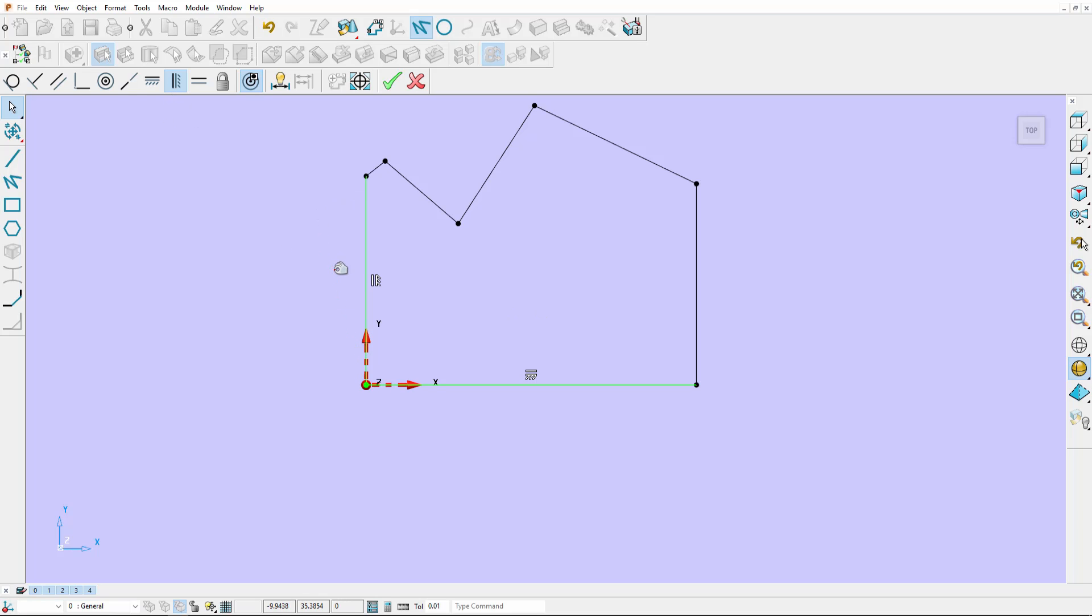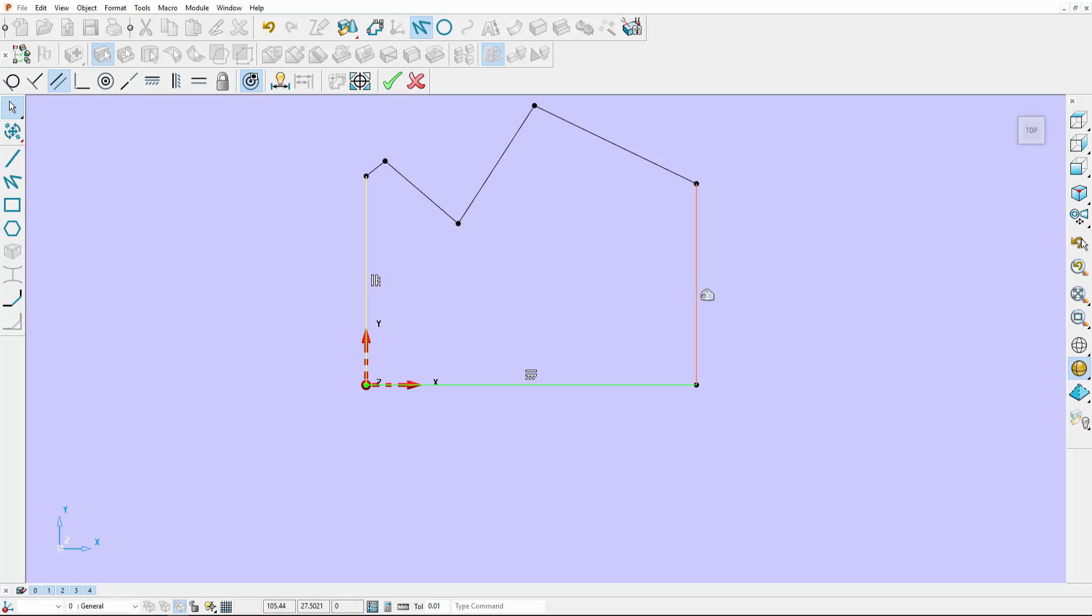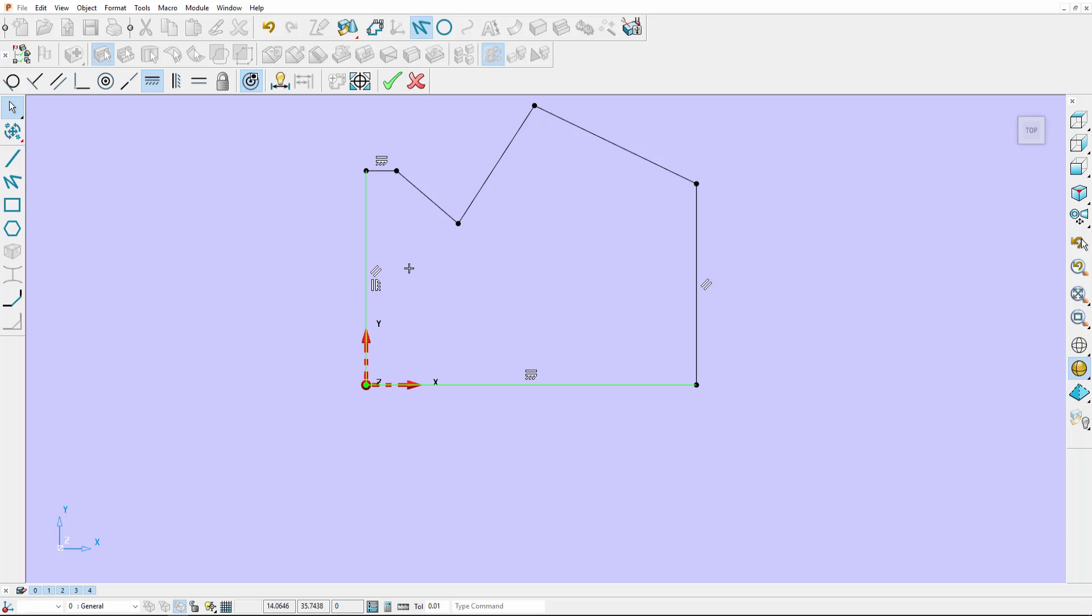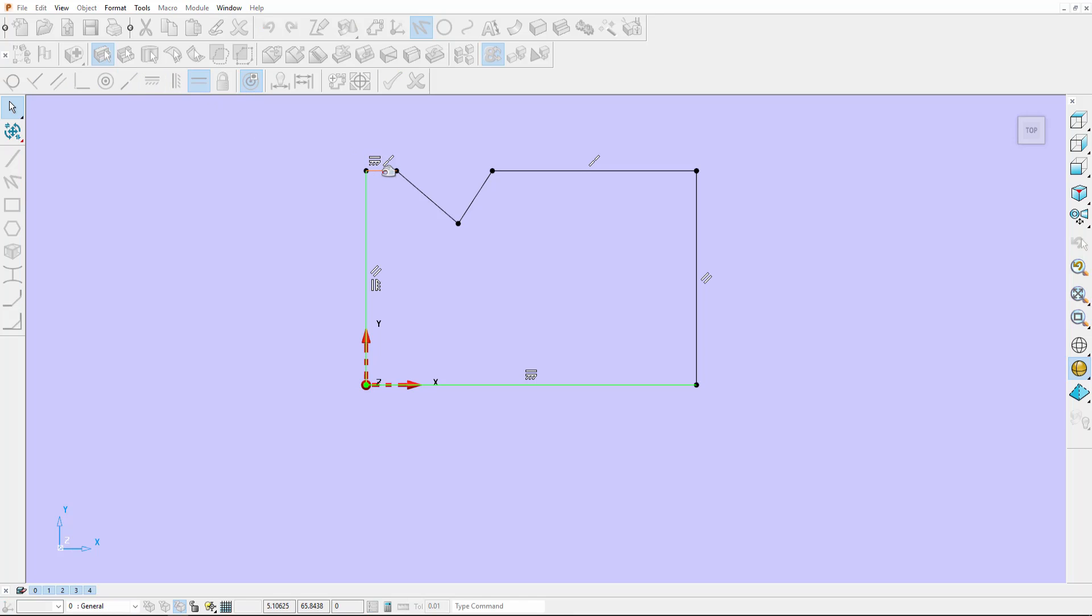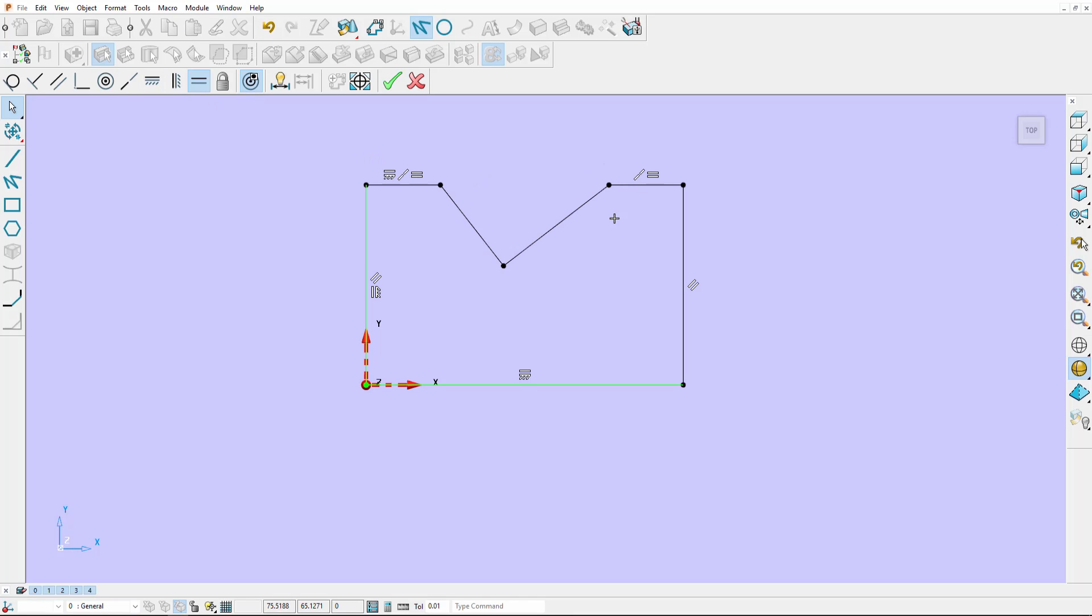Then we'll have a parallel, we'll have a horizontal. I can use the collinear. I can have equal lengths of these two, equal lengths of these two. I'm going to start constraining by dimensioning.